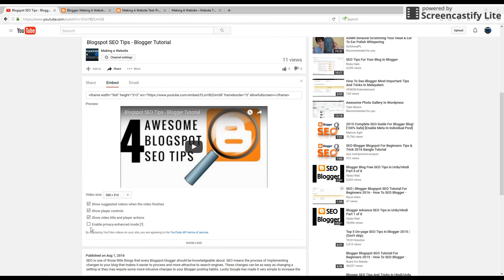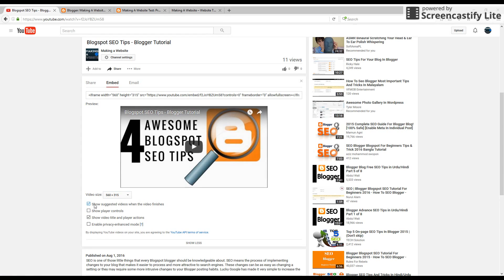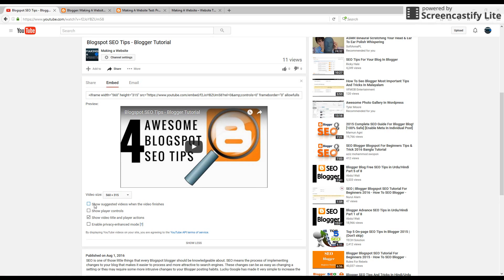There's a lot of options in here. You can decide the size of the video, what it's going to allow controls, if it's going to allow it to suggest other videos when your video is finished. You have all those options you can choose.